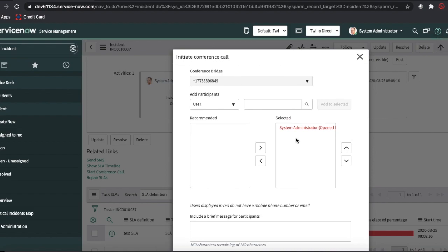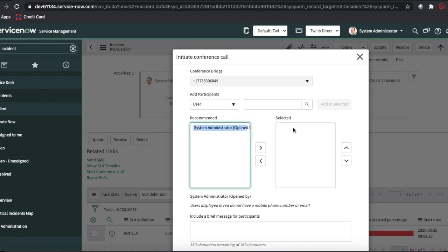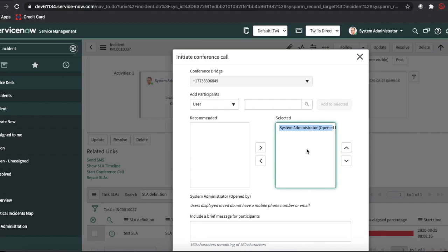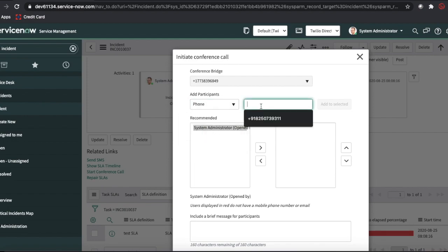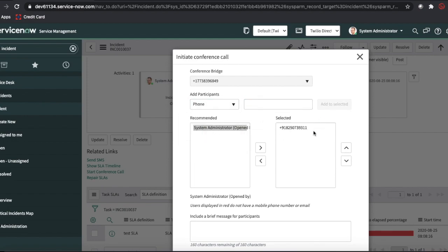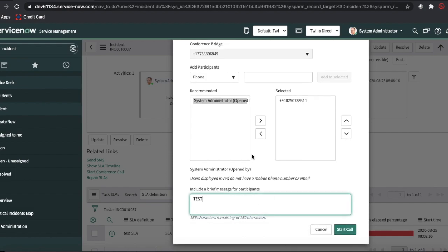If I click Start Conference Call, a popup is initiated and you can add as many users as you want to create a conference call. Right now I'm using a trial account, so I can only call my mobile number or a trusted mobile number. You can add users, and if a user shows in red it means their number isn't added. I'll add it manually by clicking the phone icon, entering my number, and clicking Add Selected.